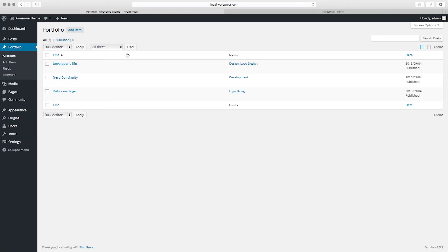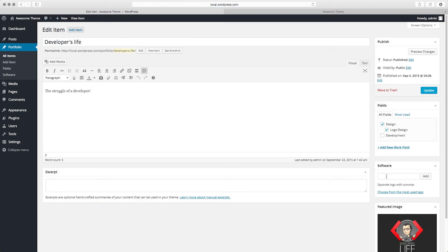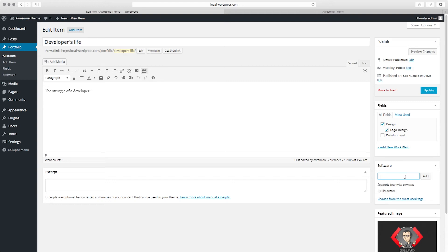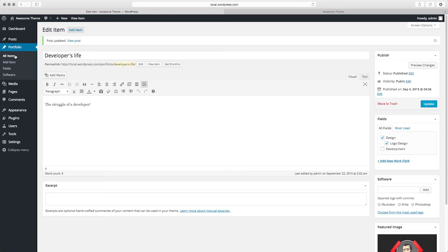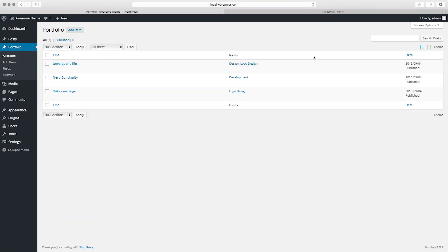The important thing is that this works exactly as a tag should. In the custom post type I now have the 'software' option I specified, and I can add entries like Illustrator, Photoshop, and Krita. After updating, if I go to all items of the custom post type, I notice there's no column for software, because I didn't specify `show_admin_column`. We have full control over what shows and what doesn't.